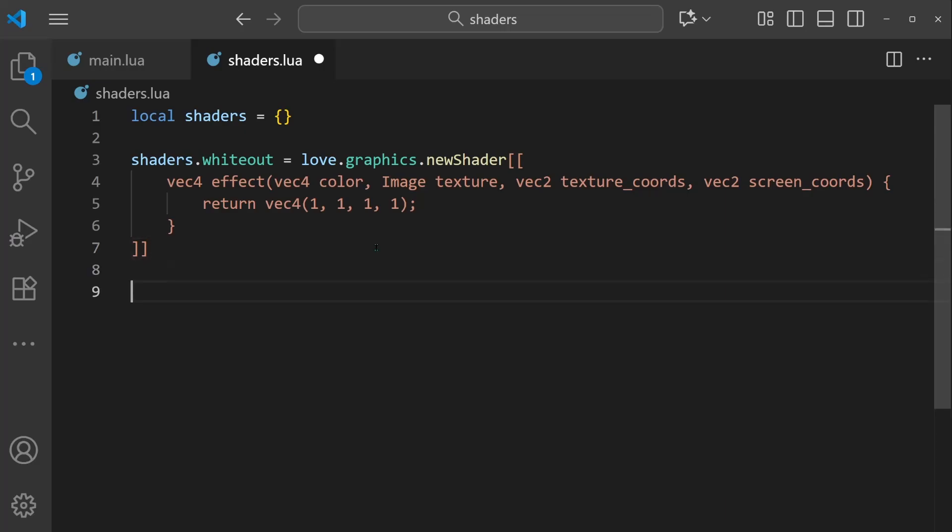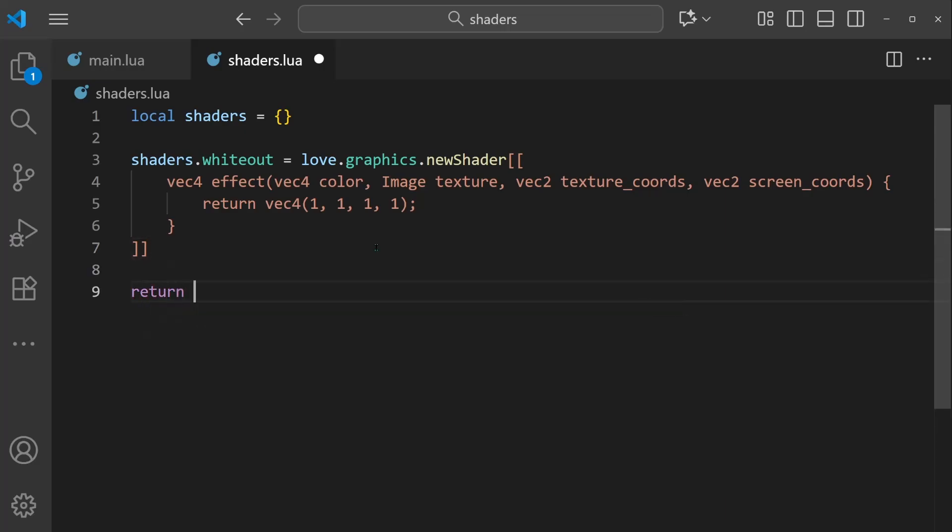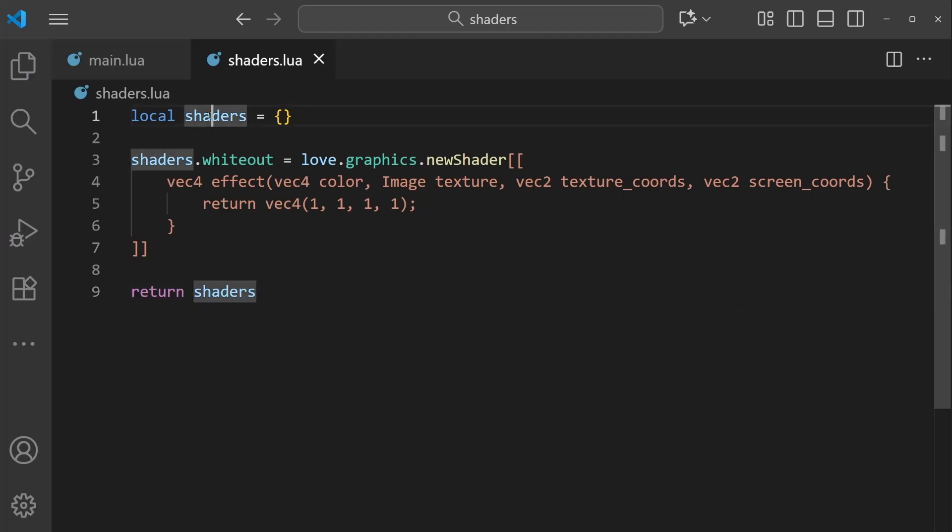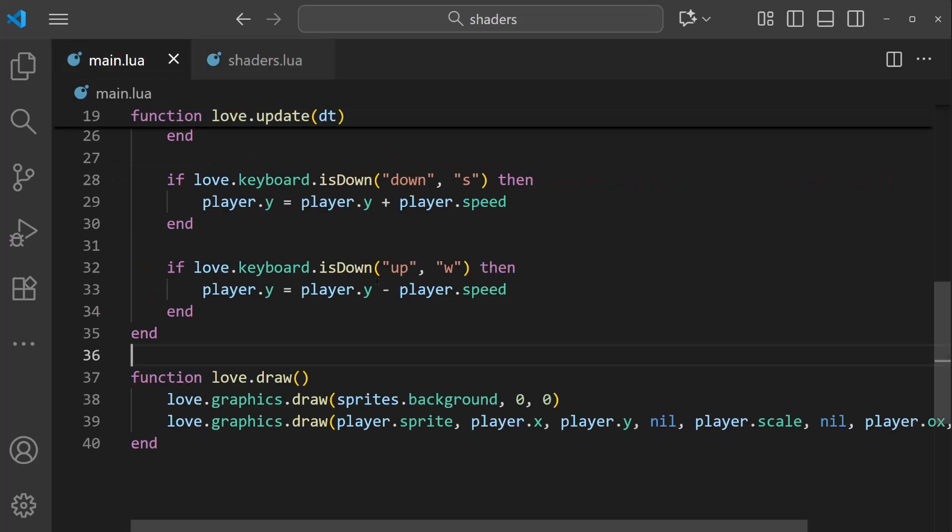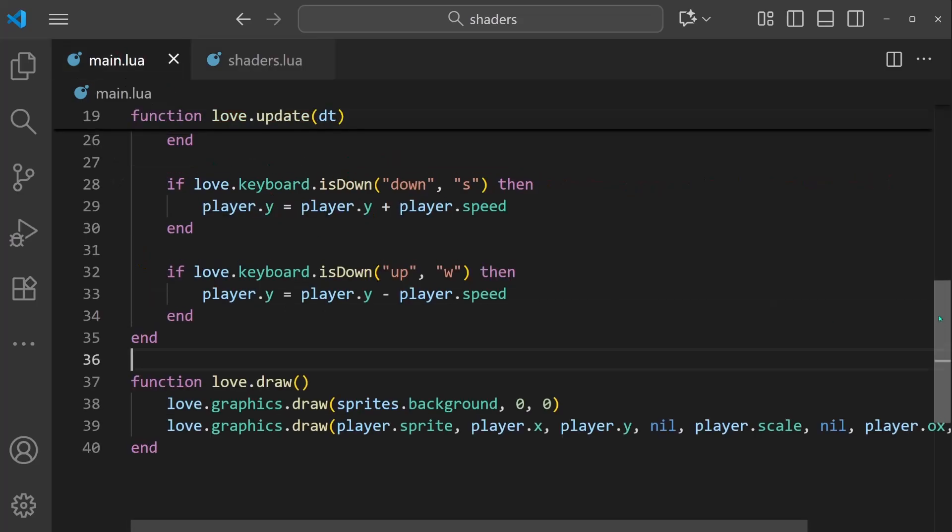So what I'm going to do is actually return shaders. So this shaders table that we added to, we're going to return it.